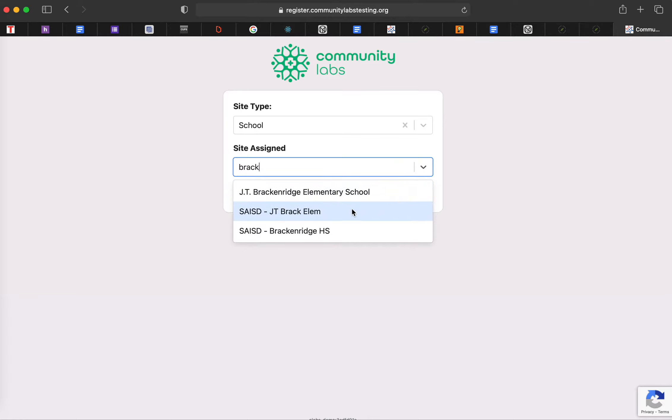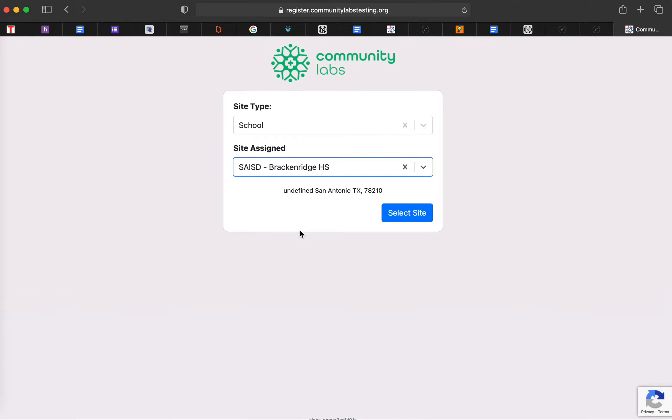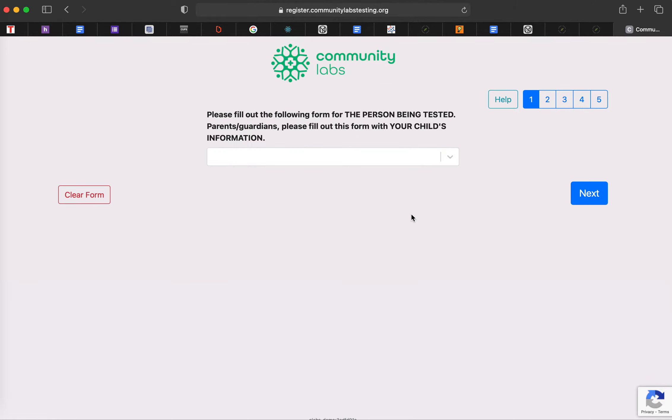Your school district will populate as well on the side. So if we're going to do Brackenridge High School, for example, we'll go ahead and hit select.